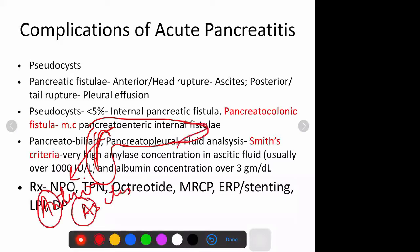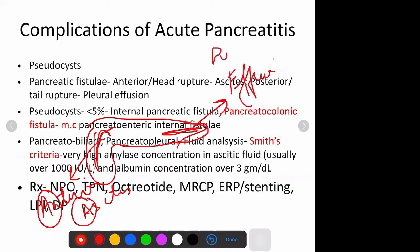And if it ruptures near the tail region, this will give rise to pleural effusion. So: Anterior rupture - Ascites (AA), Posterior rupture - Pleural effusion (PP). This way you can remember.